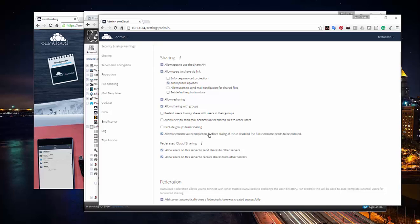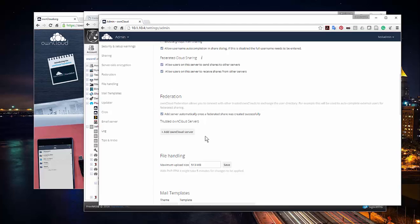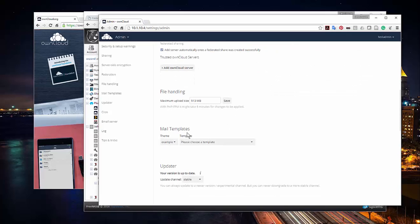One reason to turn off username auto-completion is that in a bigger company you may not want people randomly finding others and sharing stuff. With it off, you'd have to know the exact username. I can also choose whether to allow this cloud to be shared with other OwnCloud instances as part of federated cloud sharing. I can add additional OwnCloud servers as trusted servers — so I could have another server in a co-location setup as an off-site backup. If you purchase a VPS and install OwnCloud on it, you can have an off-site OwnCloud as a backup and additional storage space. That's all from the free version, not even the enterprise version.